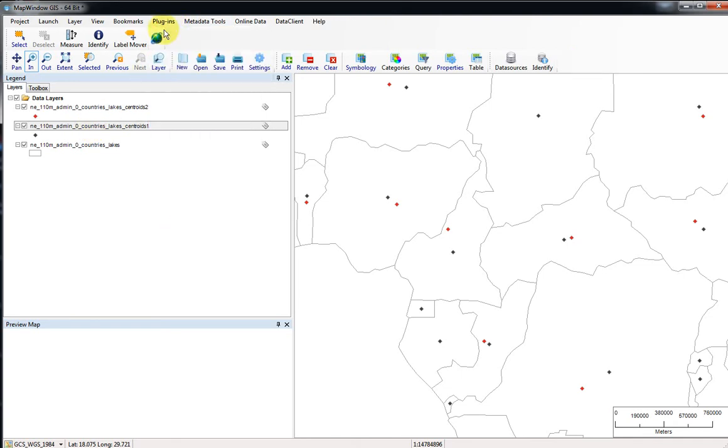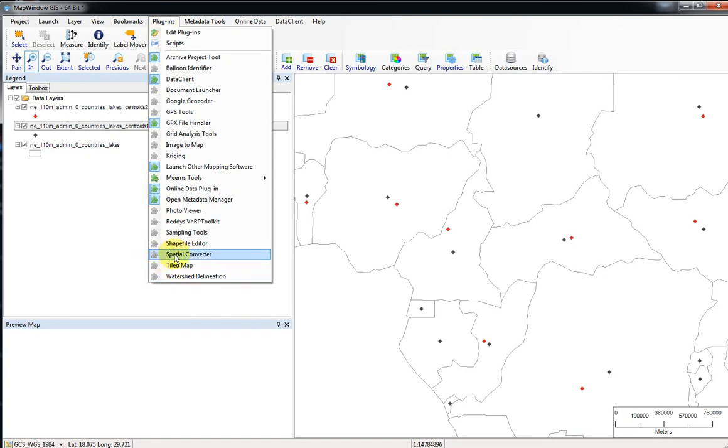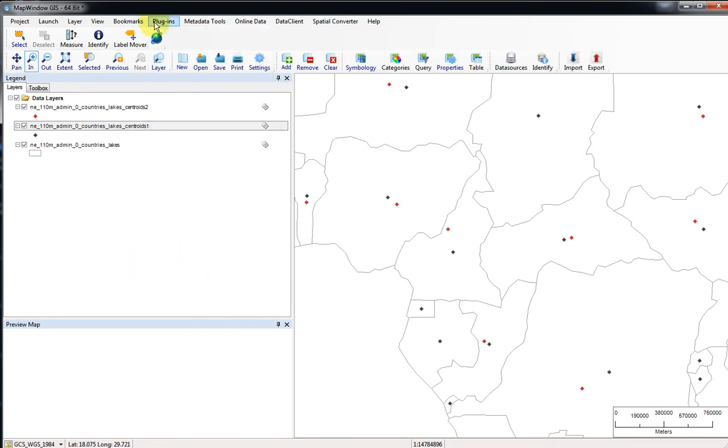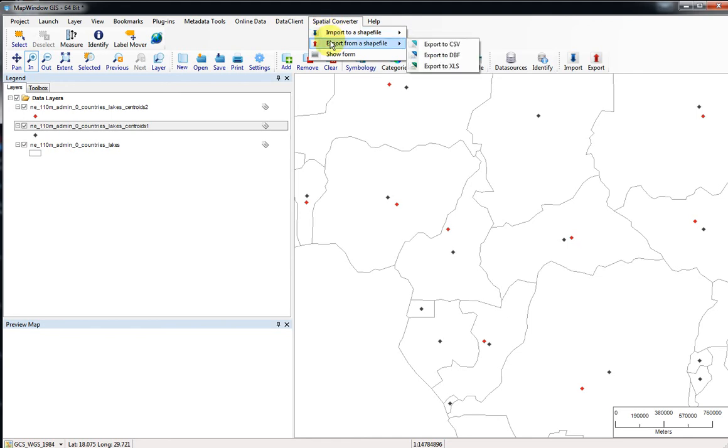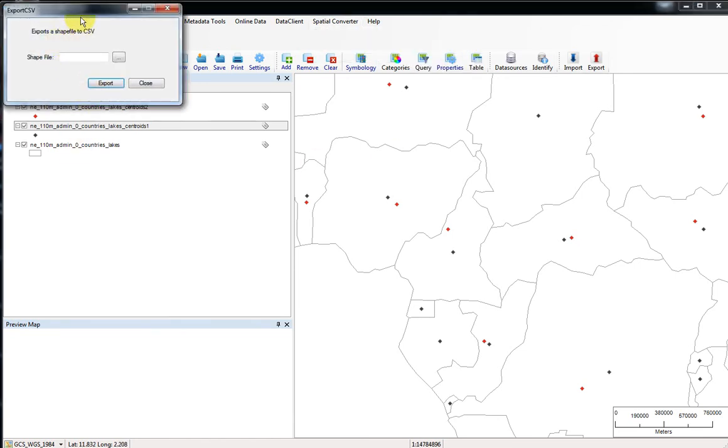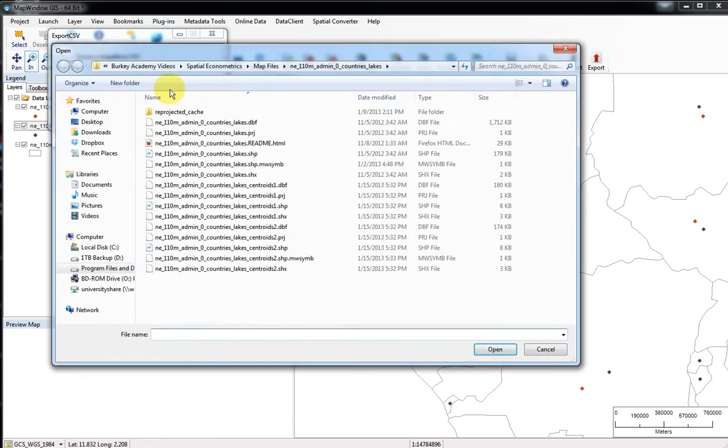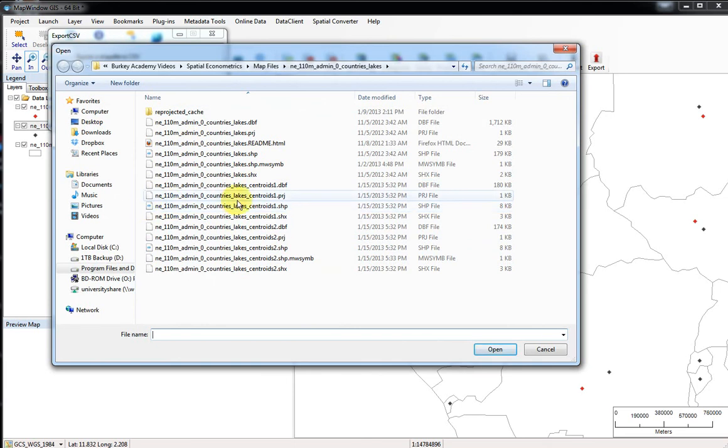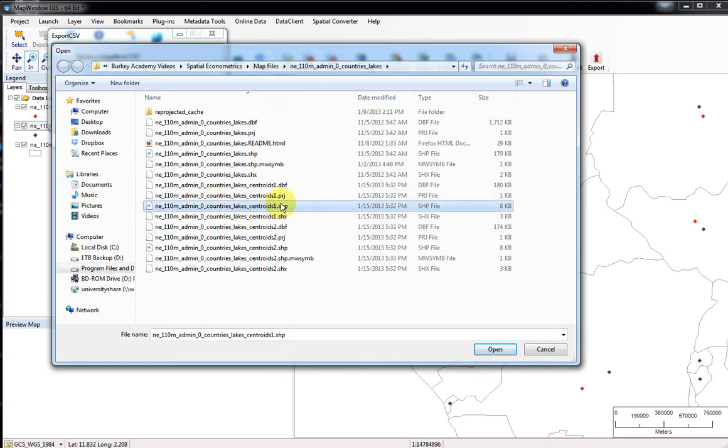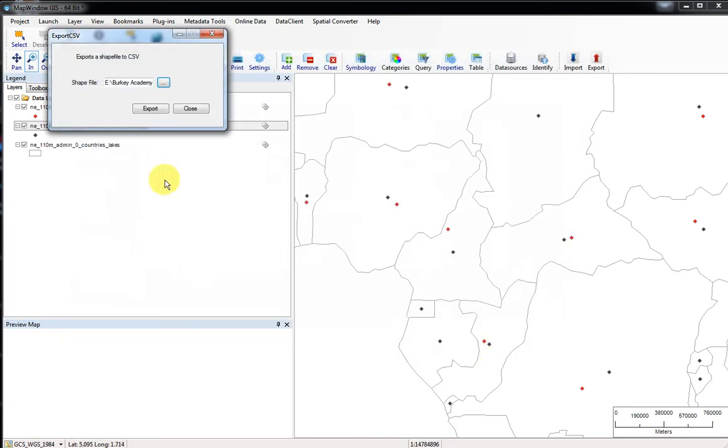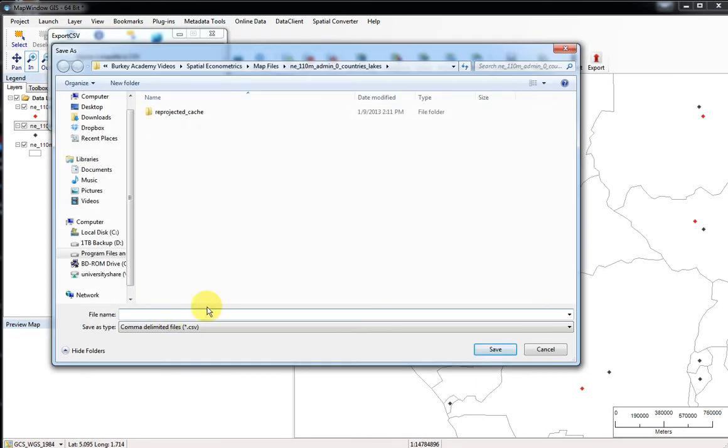If you want to export these to a different file, you want to use one of the plugins called spatial converter. So make sure that's activated. When it's activated, we'll have a little sub-menu here called spatial converter. We want to export from a shapefile. Now we could export this directly to an Excel file. Sometimes I'm getting errors in MapWindow when I do that. Let's be safe and let's export to a comma-separated values file or a text file. It says what shapefile do we want to export, so let's select the ne_110m_lakes_centroids_1.shp and click export. It asks us for a file name, so let's just call it world centroids, save.